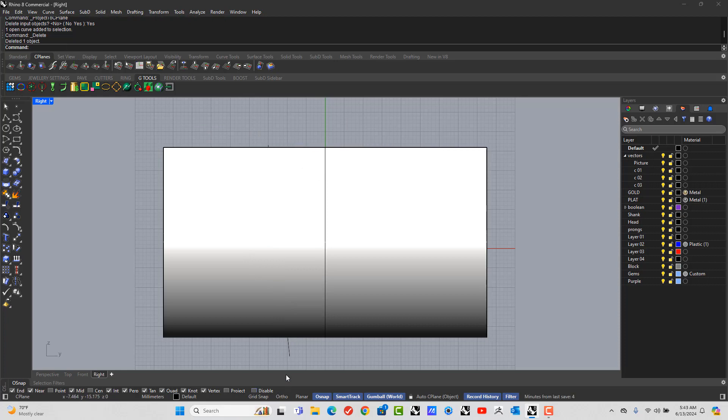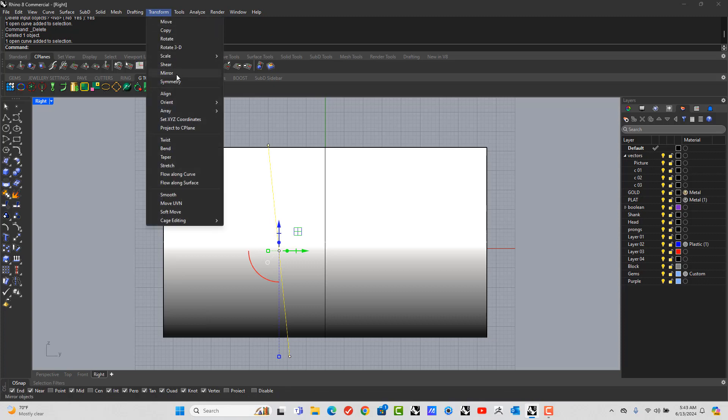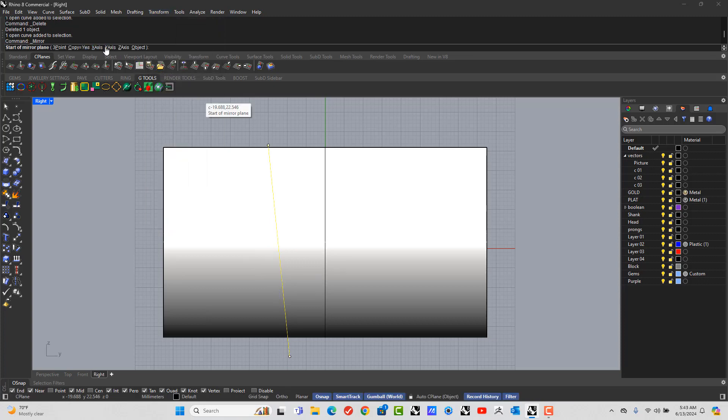So this line we don't need anymore. Delete it. Take this line and let's Mirror, Transform, Mirror around the Y-axis.